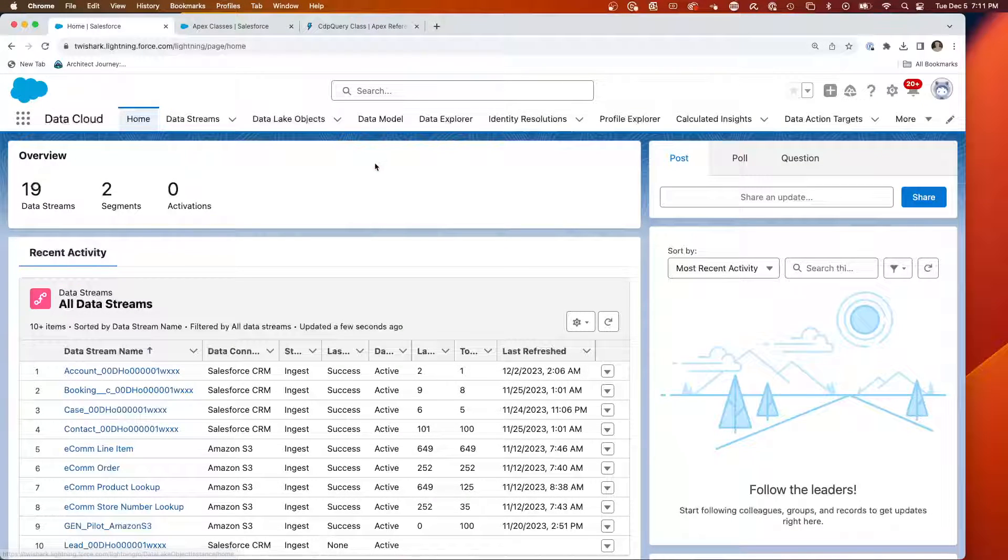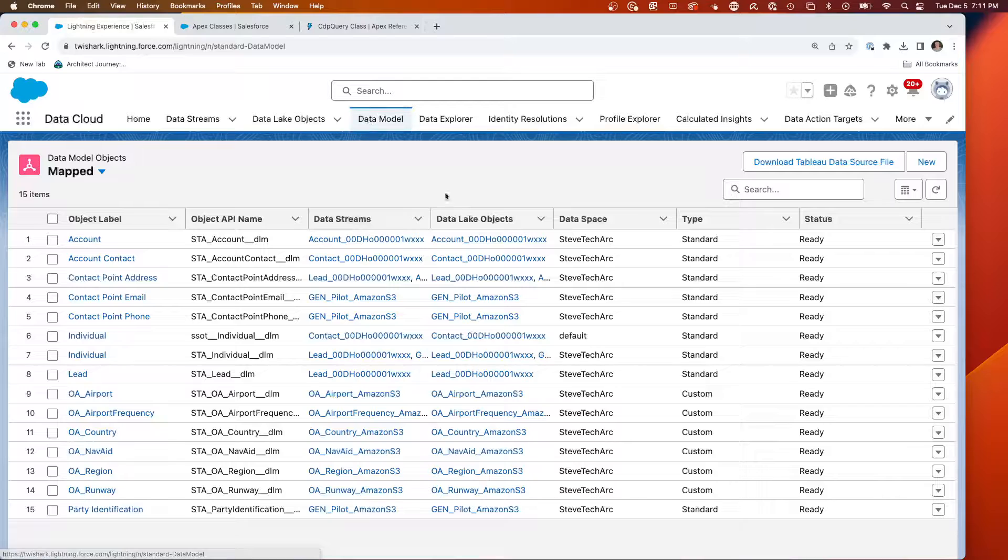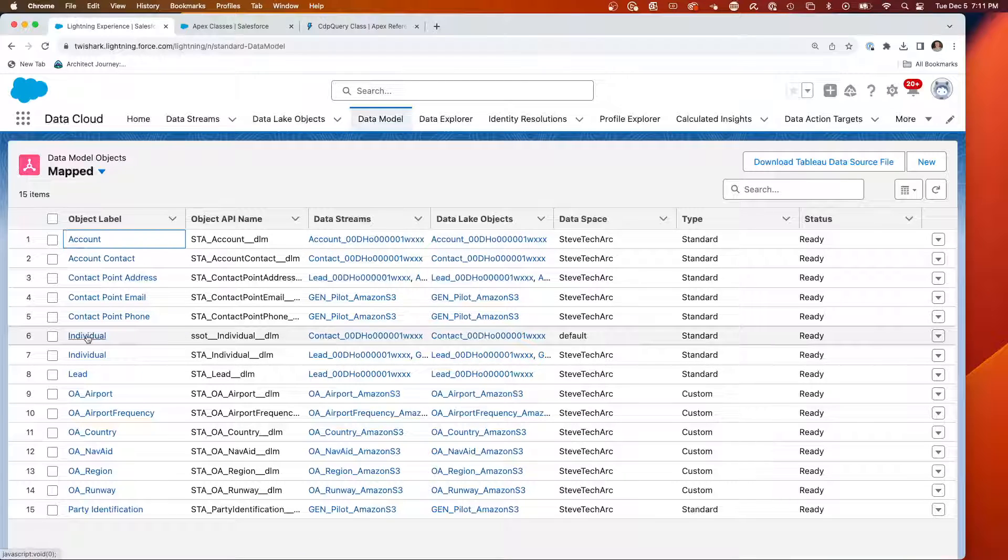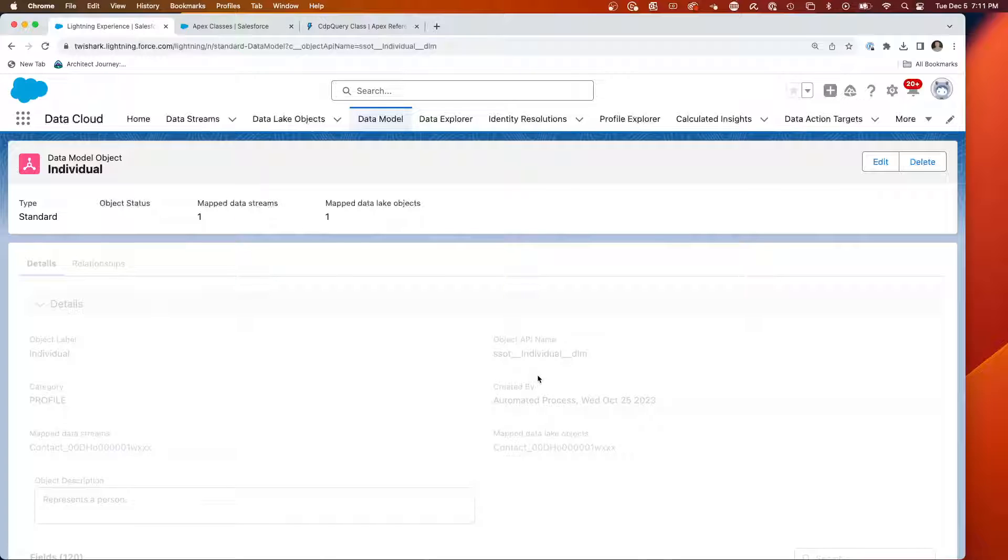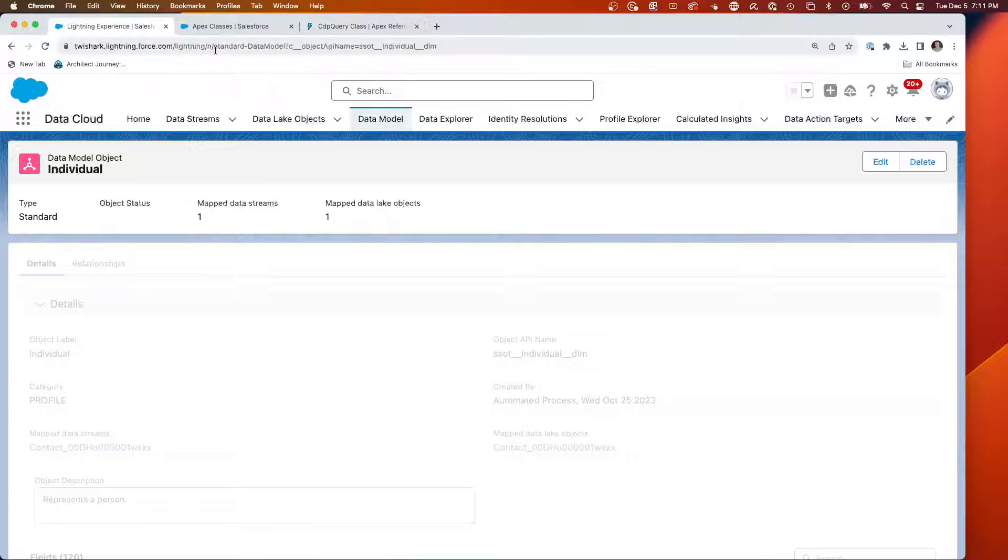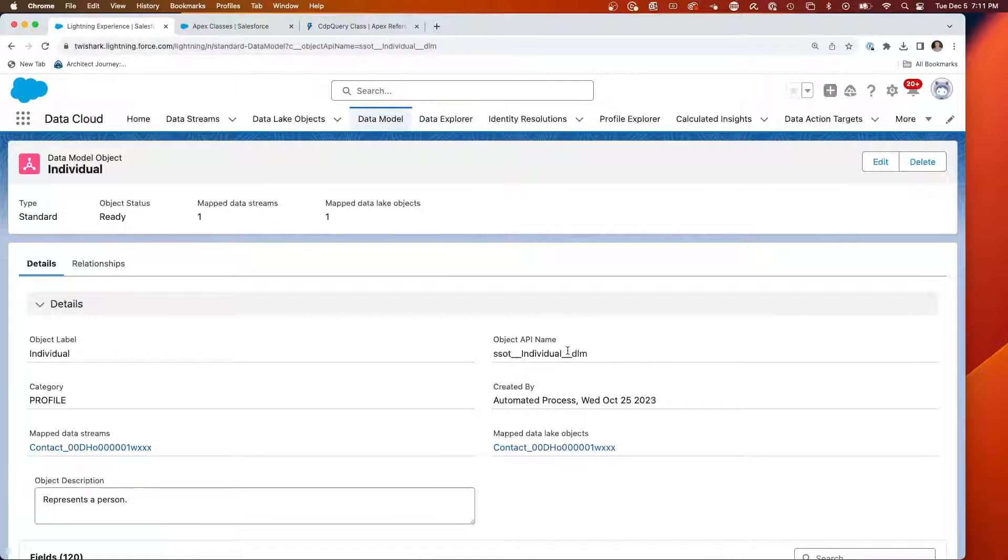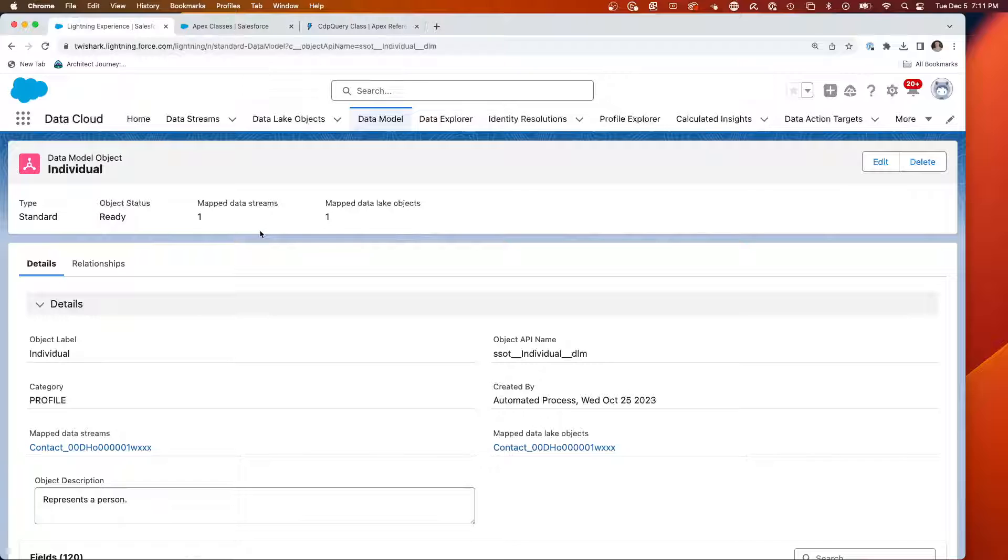Here's my data cloud. We're going to look at our DMOs, data model objects. We're going to look at the standard individual, the SSOT individual, which is the standard Salesforce data model object for representing individuals. Here I have a map data stream with the SSOT individual. You can see its API name and I have one stream mapped into there. We're going to be in Salesforce core inside of APEX and we're going to want to query the data that resides here.